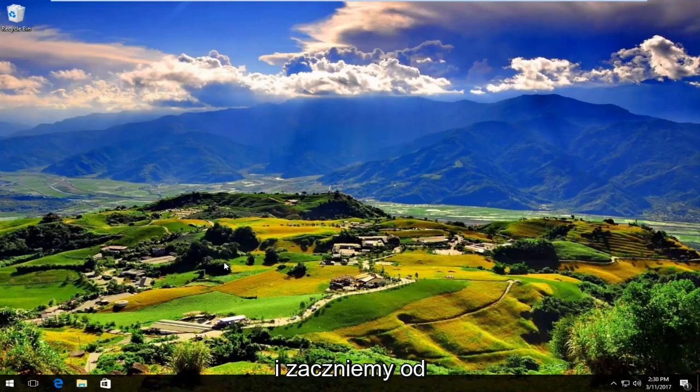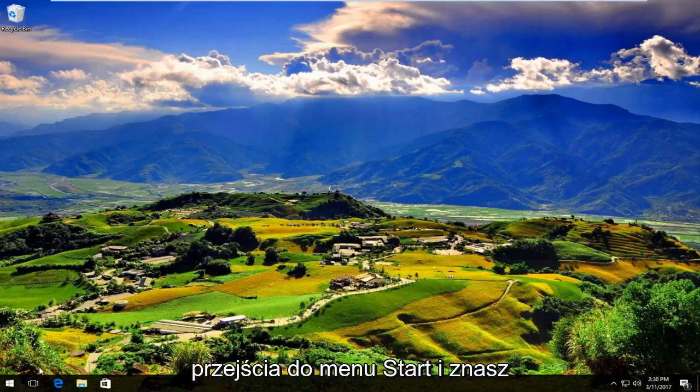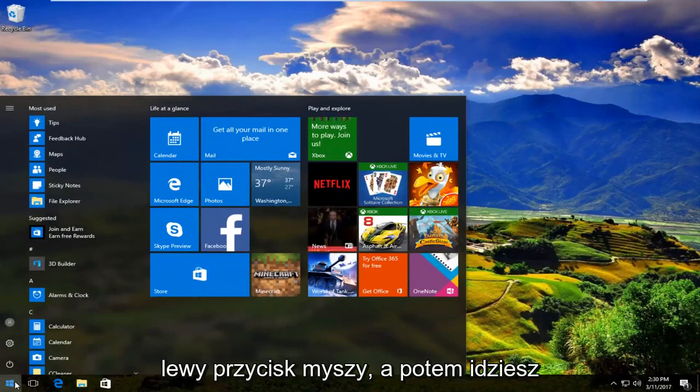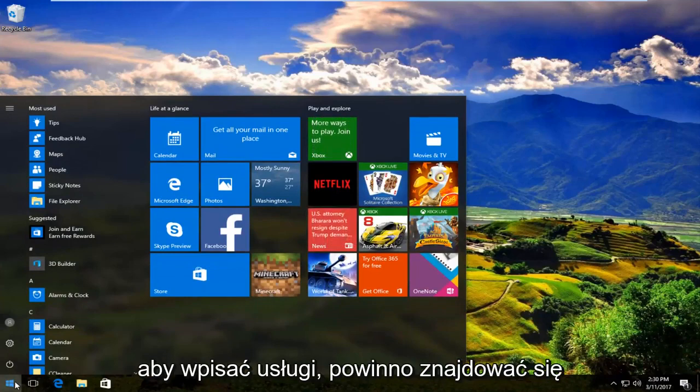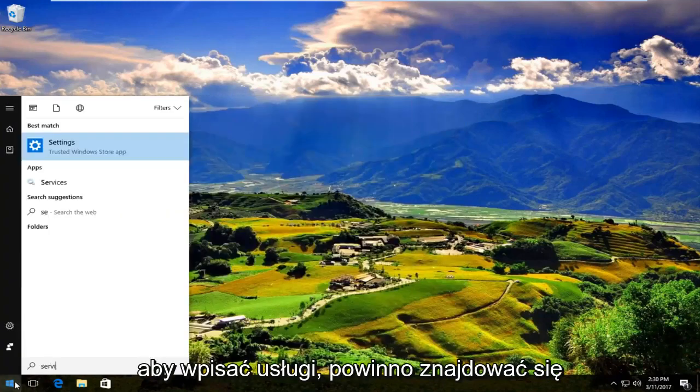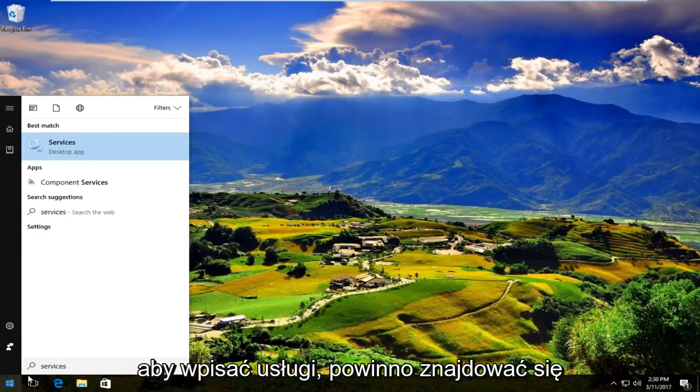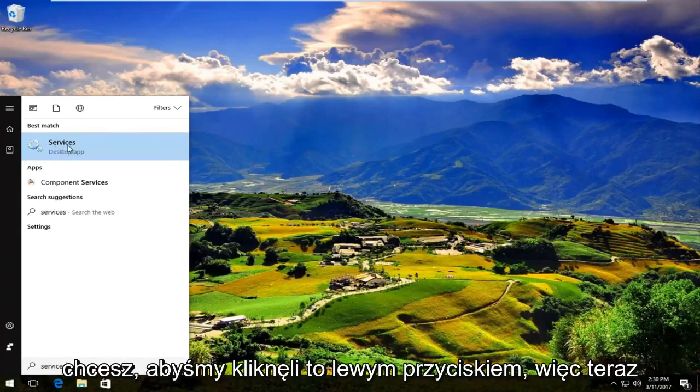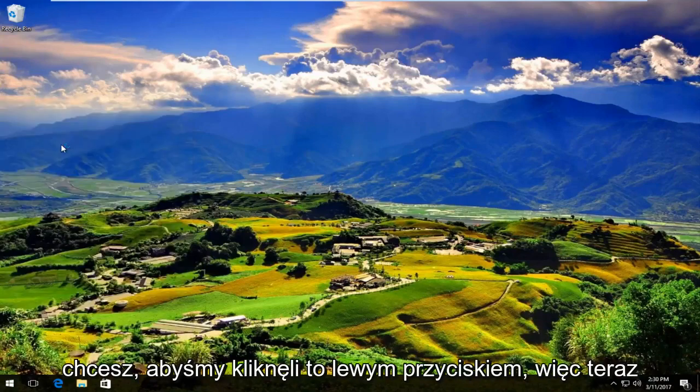We are going to start by heading over to the start menu and you're going to left click on it. Then you're going to type in services. It should be listed right above desktop app on Windows 10. So you want to left click on that.